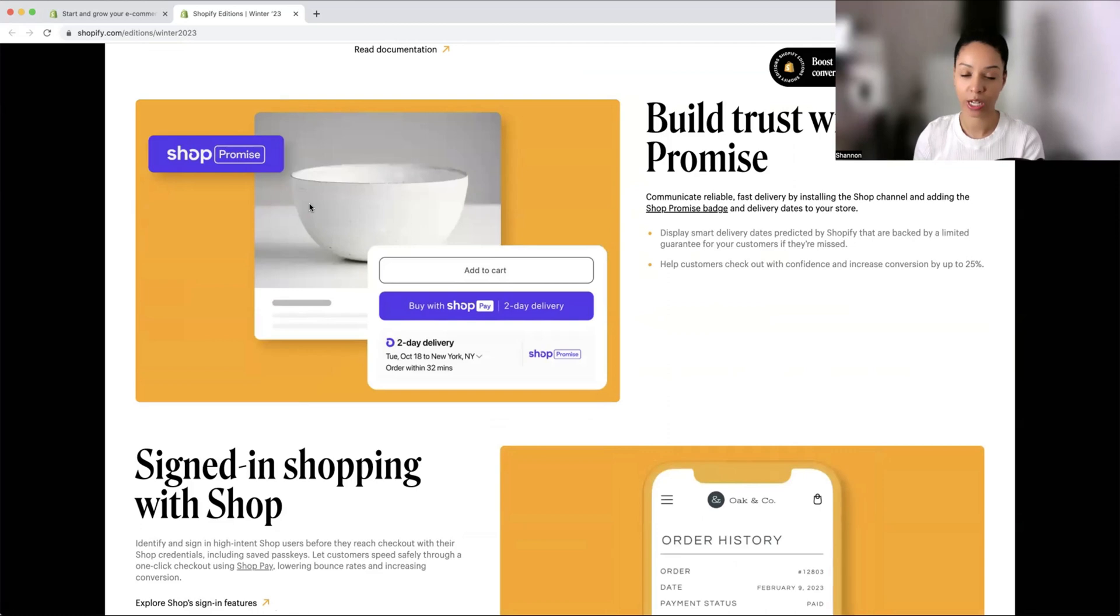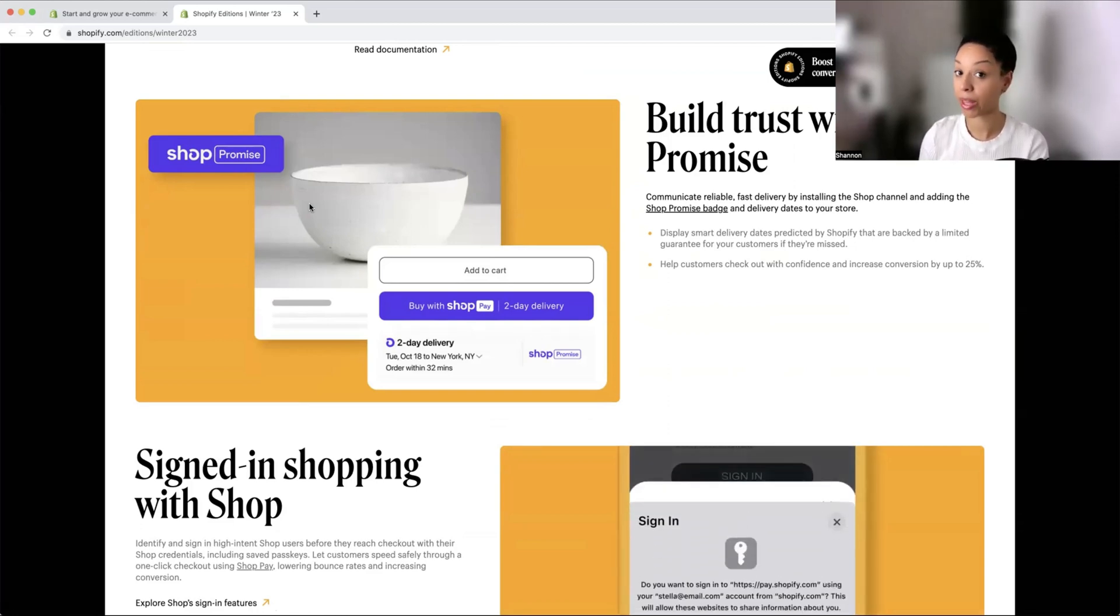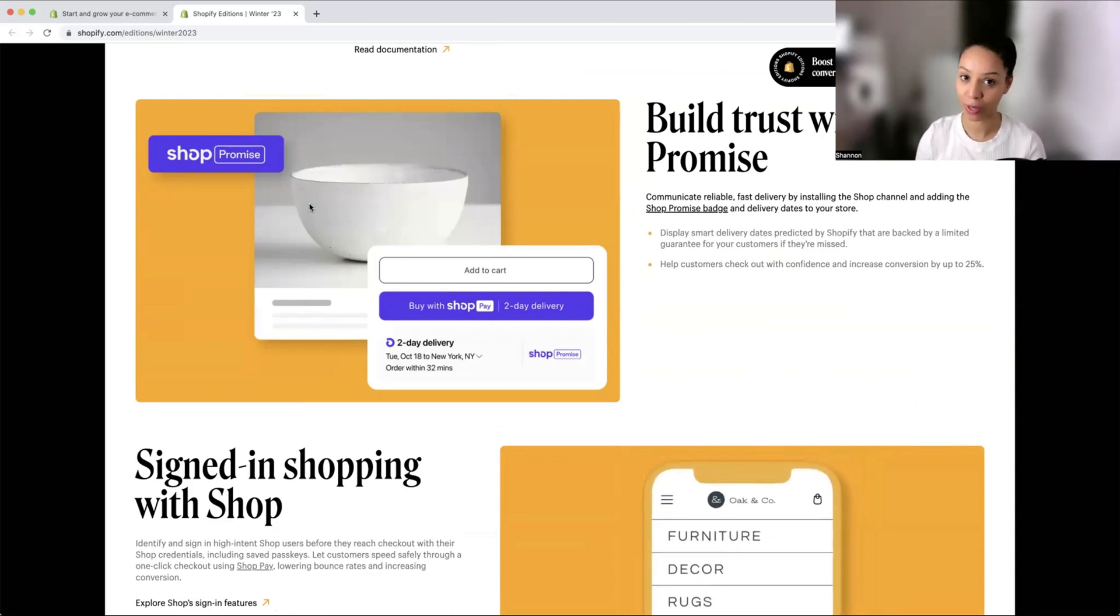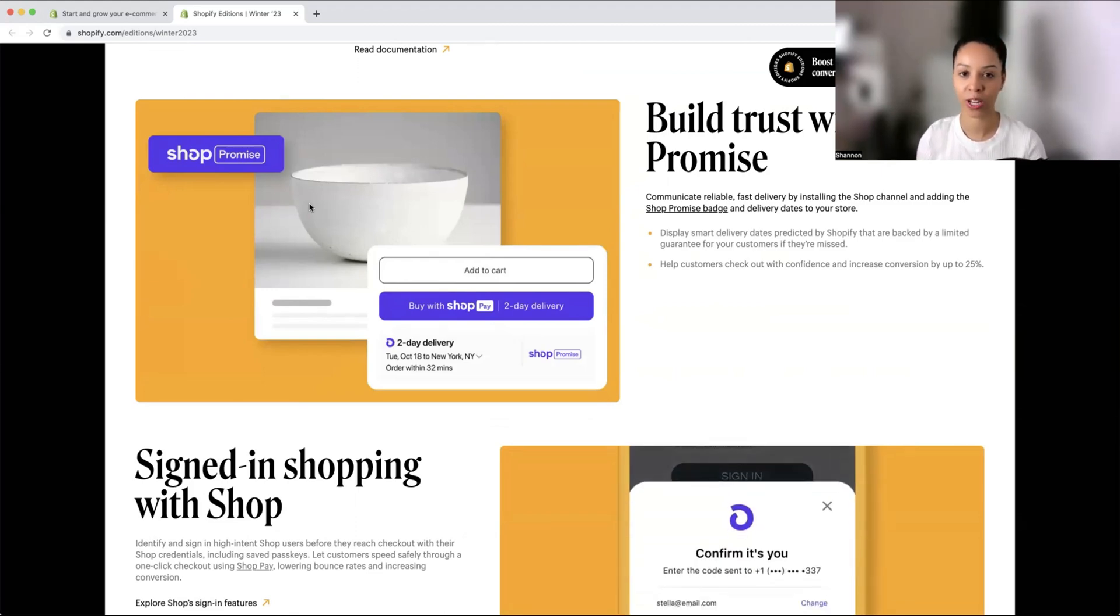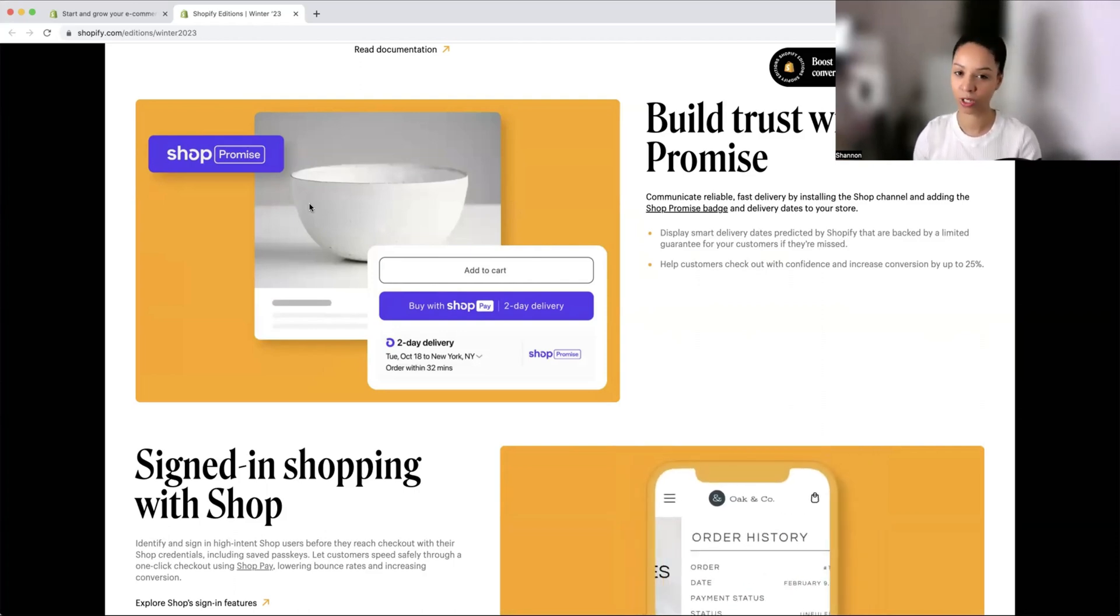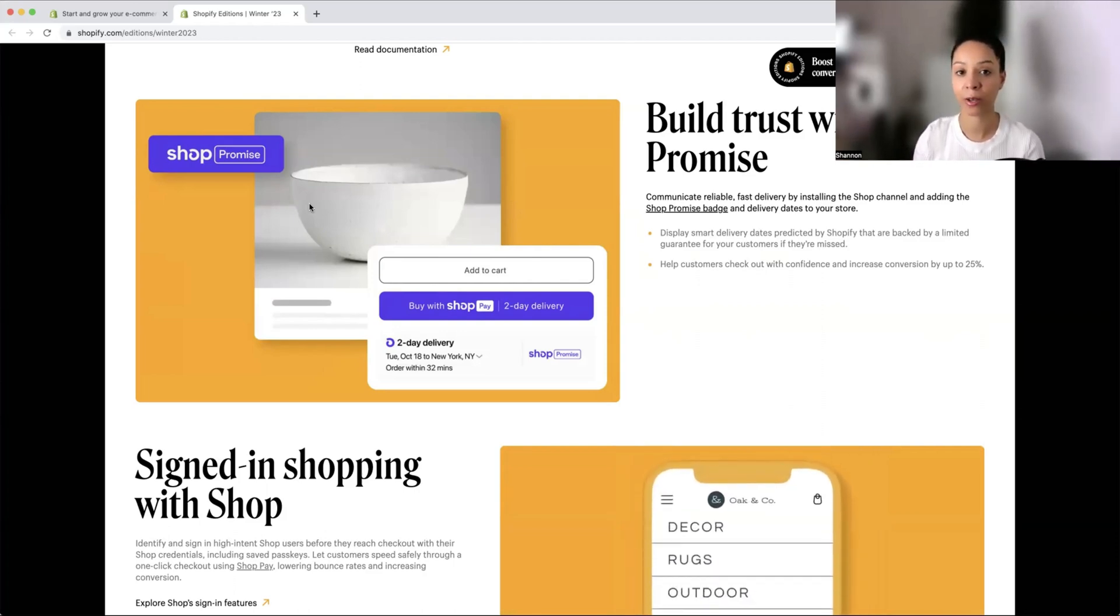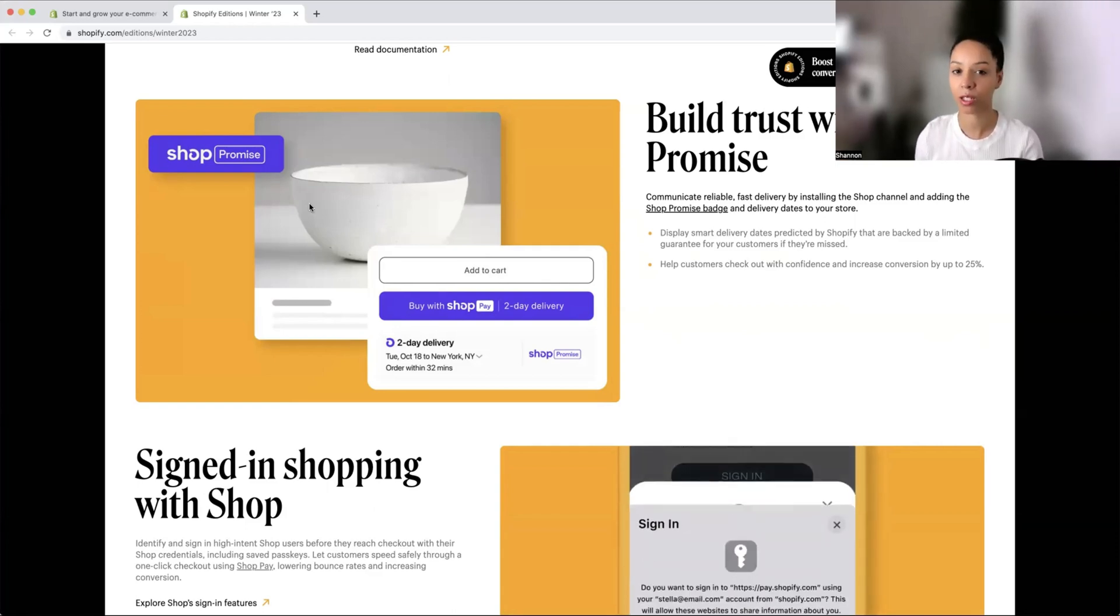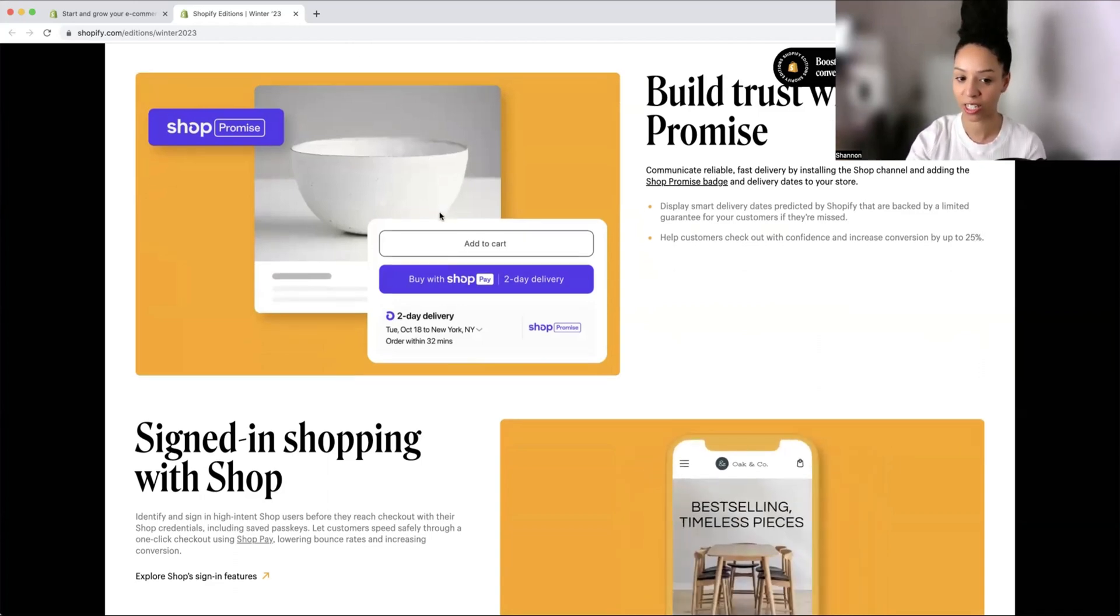We also have Shopify shop. With this, you can actually have a badge on your product page which is going to promise to the customer reliability when it comes to shipping. Before you couldn't really have an estimate on when your shipping was going to arrive officially, but with shop, that is going to be exactly what the tracking is and when it's going to arrive. It gives customers a bit more security and trust within your business.